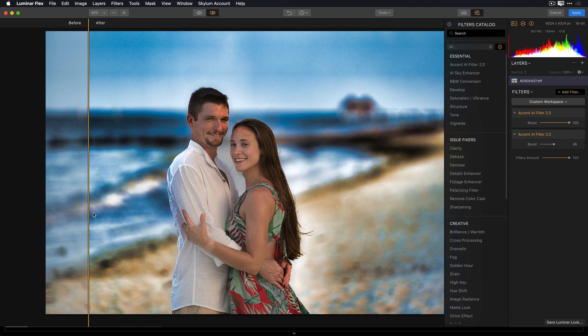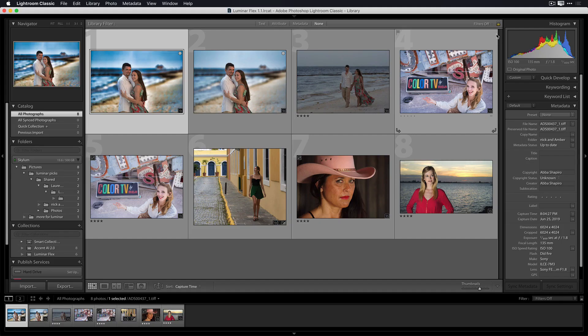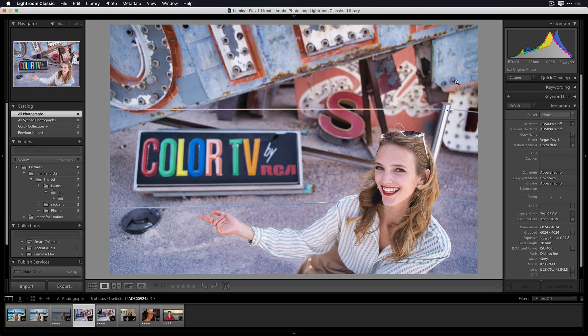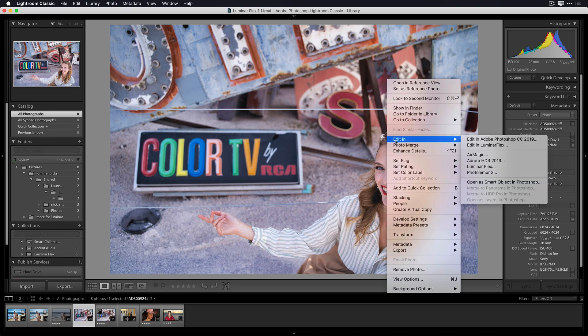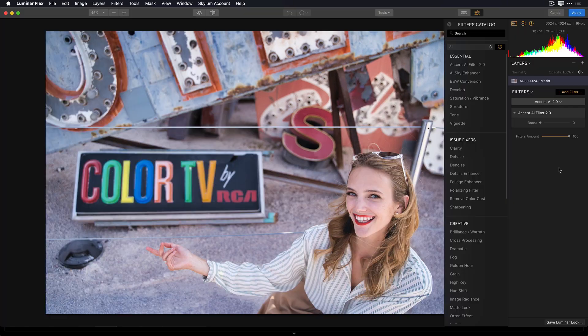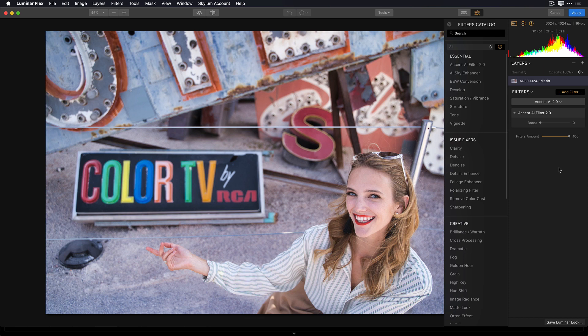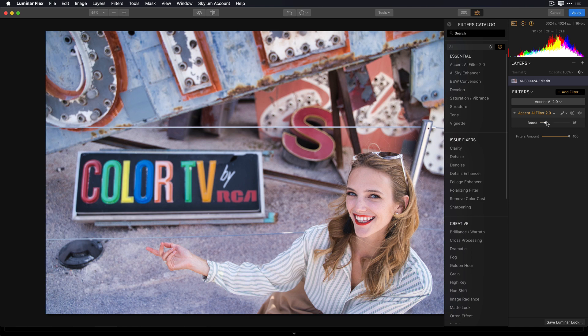Let's take a look at a couple more images, and I can show you how the Accent AI Filter can enhance your image. So I have this image over here on the right, and let's apply the Luminar Flex Filter. I've set the plug-in up so that whenever I launch it, it automatically has the Accent AI Filter available, and I'm just going to slide that boost slider over to the right.